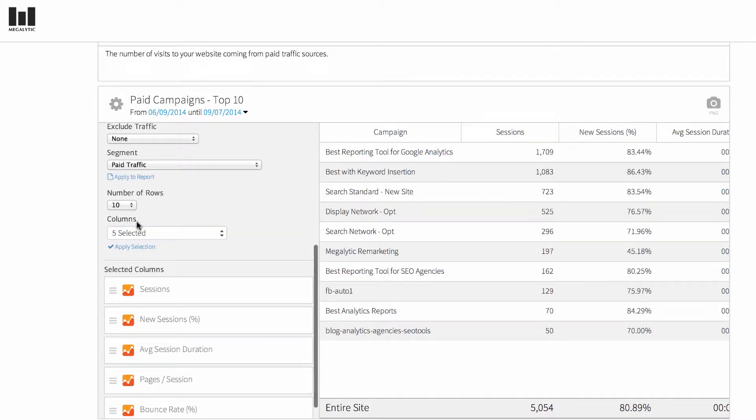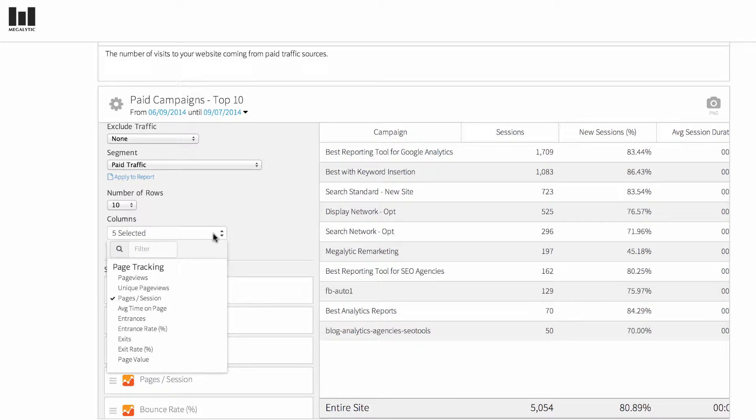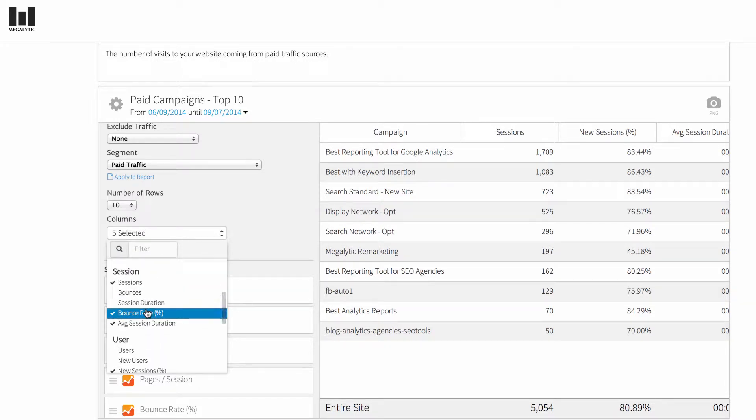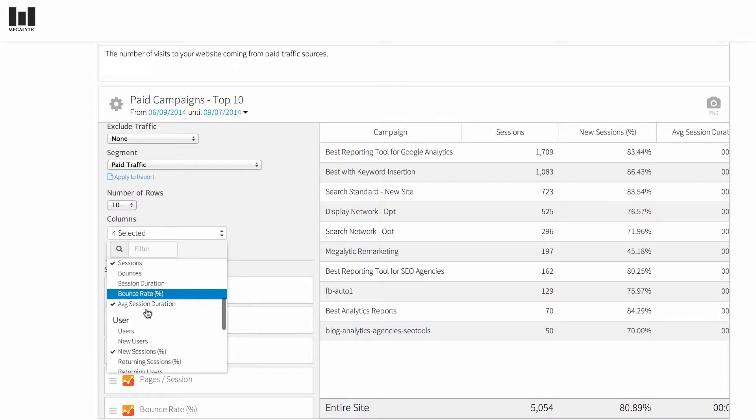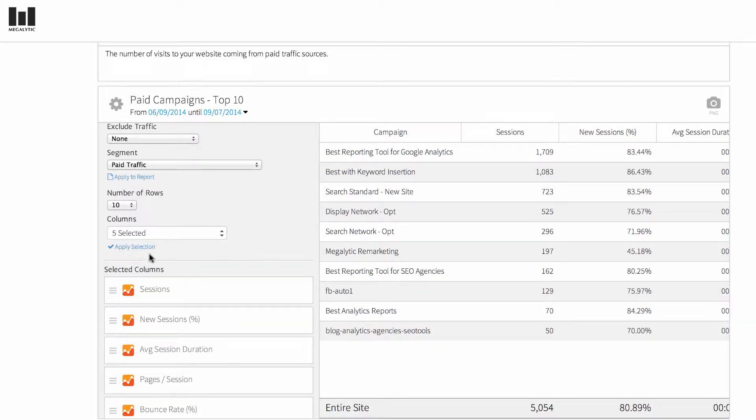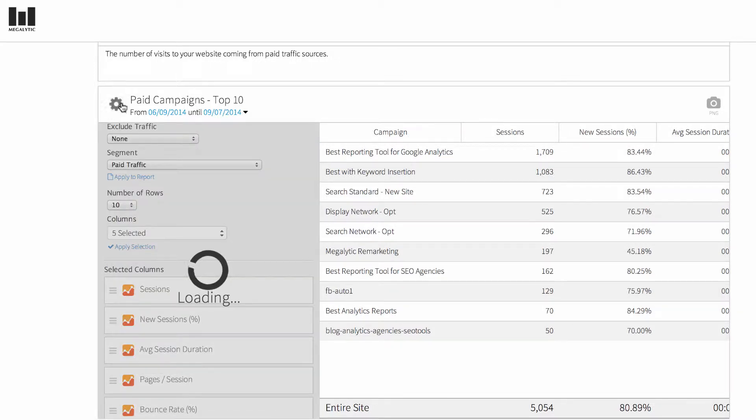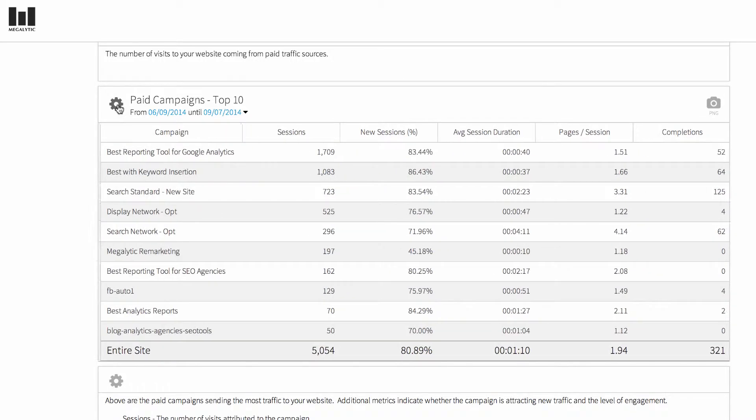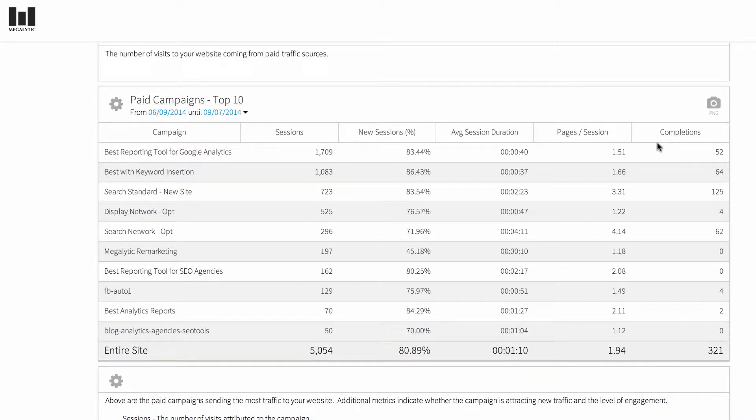Scroll down to the columns picker, and then choose the metric that you'd like to show. Here I'm going to remove bounce rate and include instead completions, which is the number of goal conversions. You can see that now the last column is showing completions.